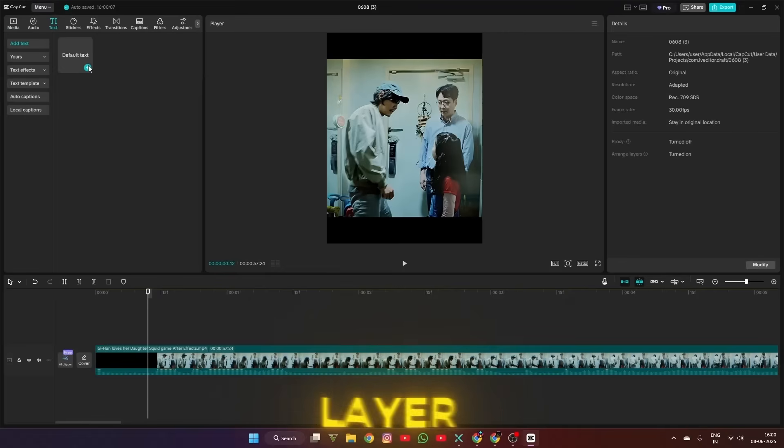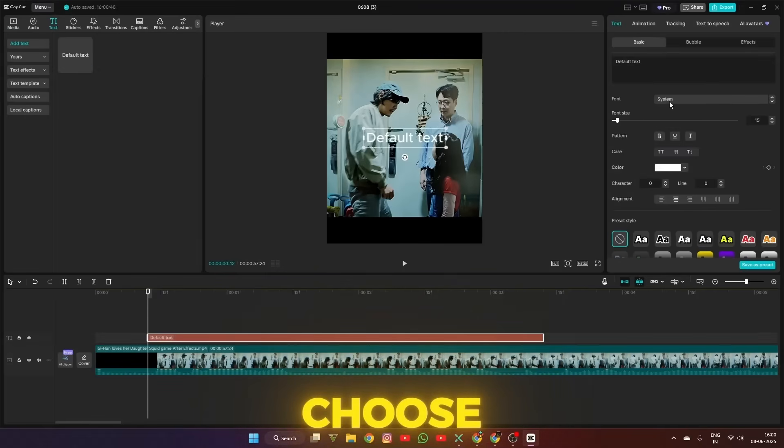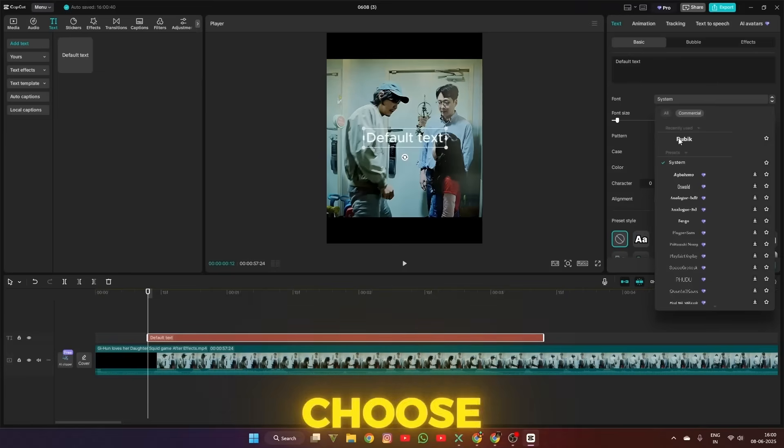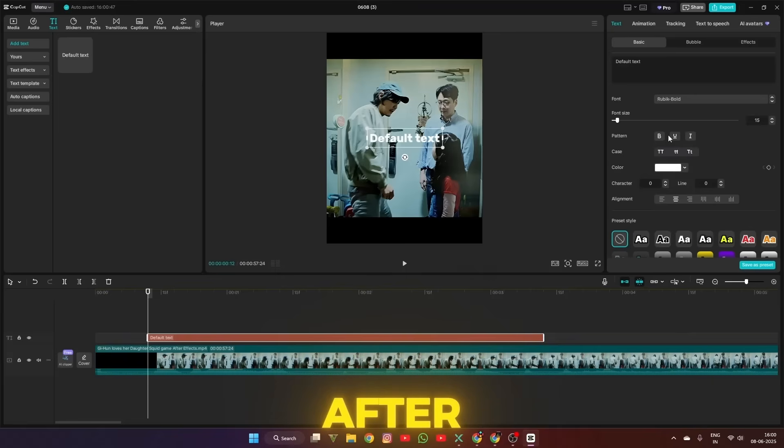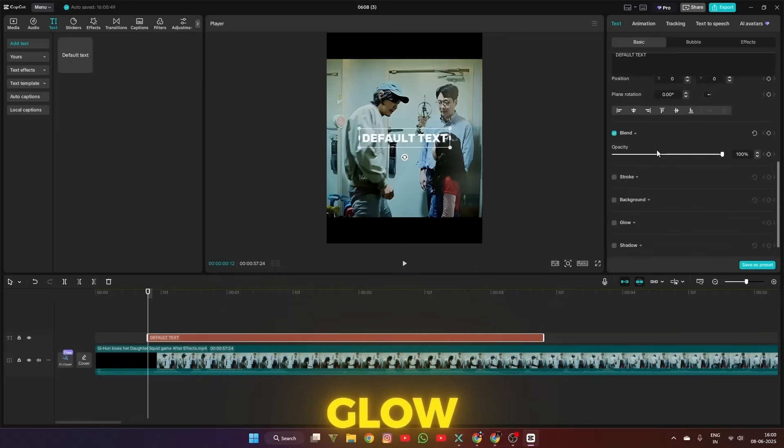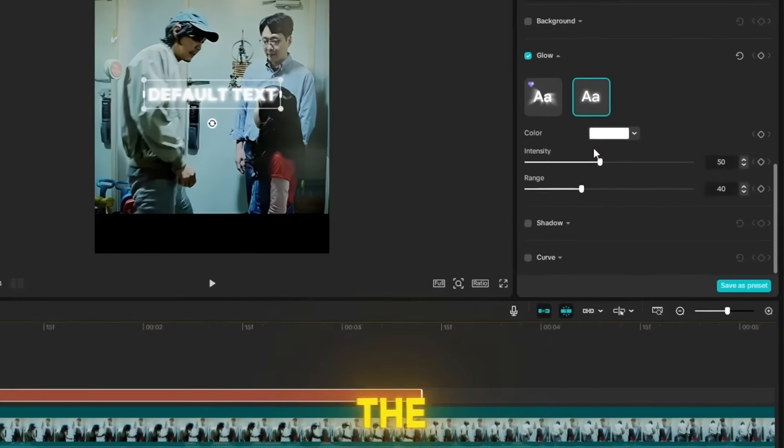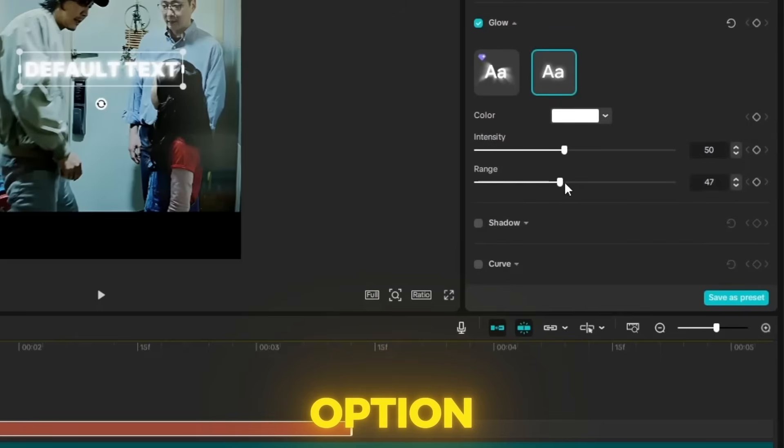Add a text layer in the timeline and choose a text font. In my case, I choose Rubik. After that, click on uppercase and scroll down to the glow effect, and choose the second option.